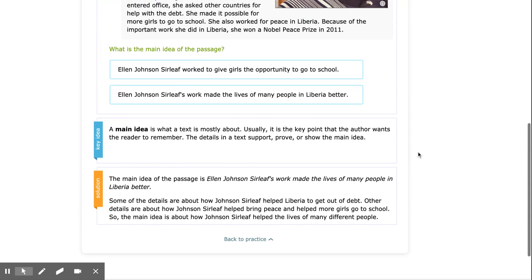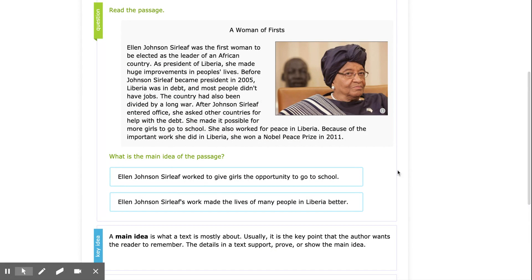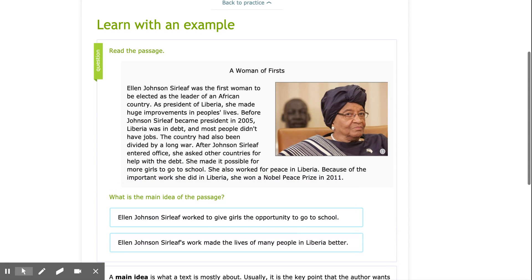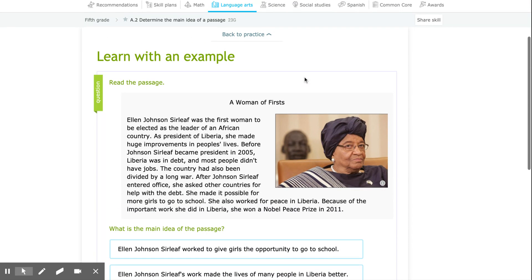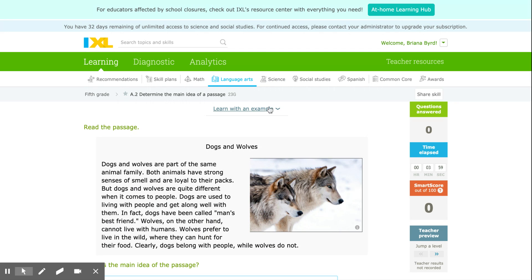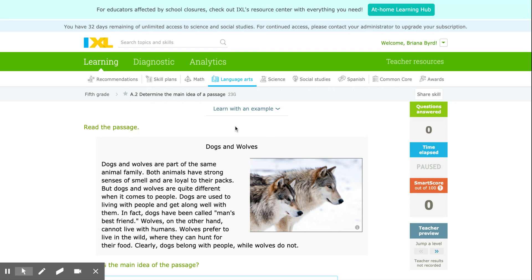Remember, as you are working, think about which option choice can be supported by the most details in the text. Also, don't forget — if you need more practice or if you want to review your notes, always click 'Learn with an Example' and review those key points.